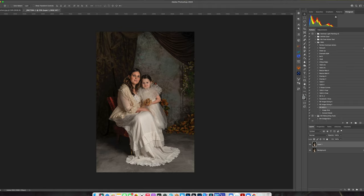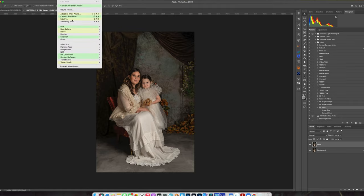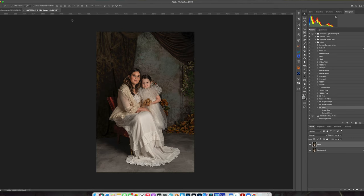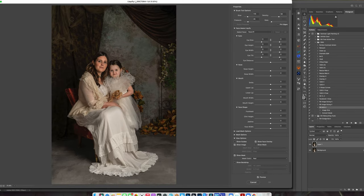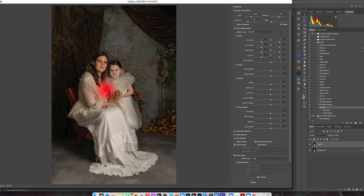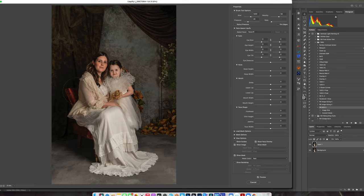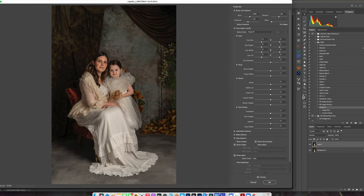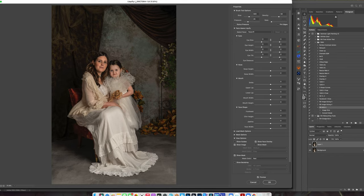And now what I'm going to do is come into liquify because I don't know about you guys, but all of the mothers that I shoot like a little bit of slimming. And it is definitely no disrespect. But when I do this, it's because I've already spoken to the subject, the mother in this instance. And I know for a fact that they want a little bit of slimming. So the size of your brush in liquify directly affects the area that you are manipulating. So I'm just going to pull this in.